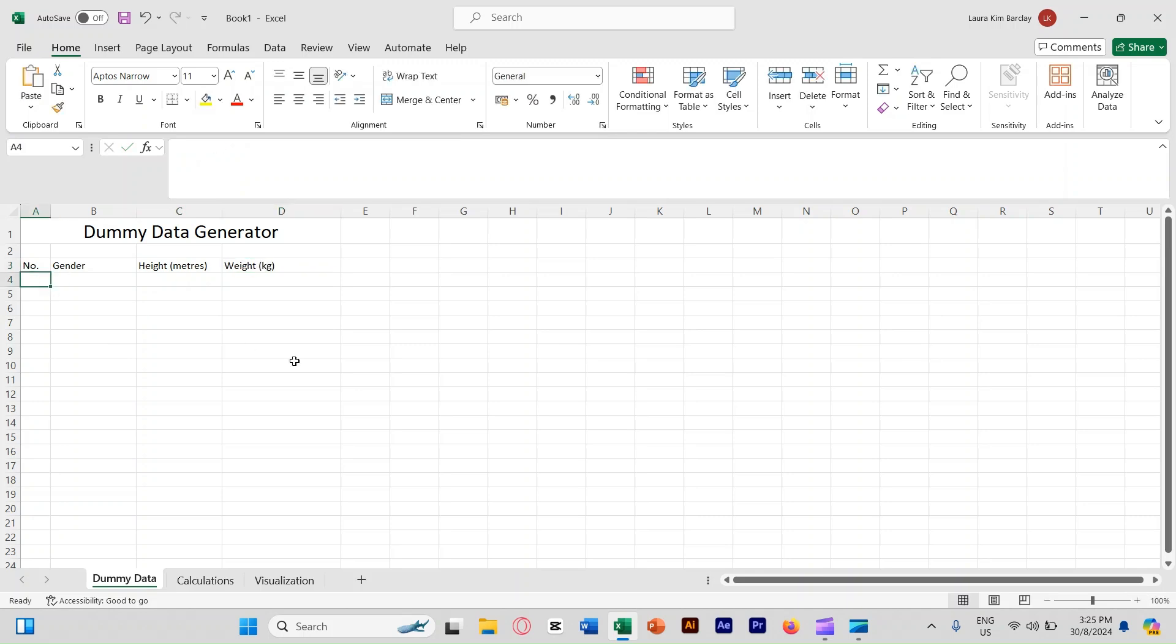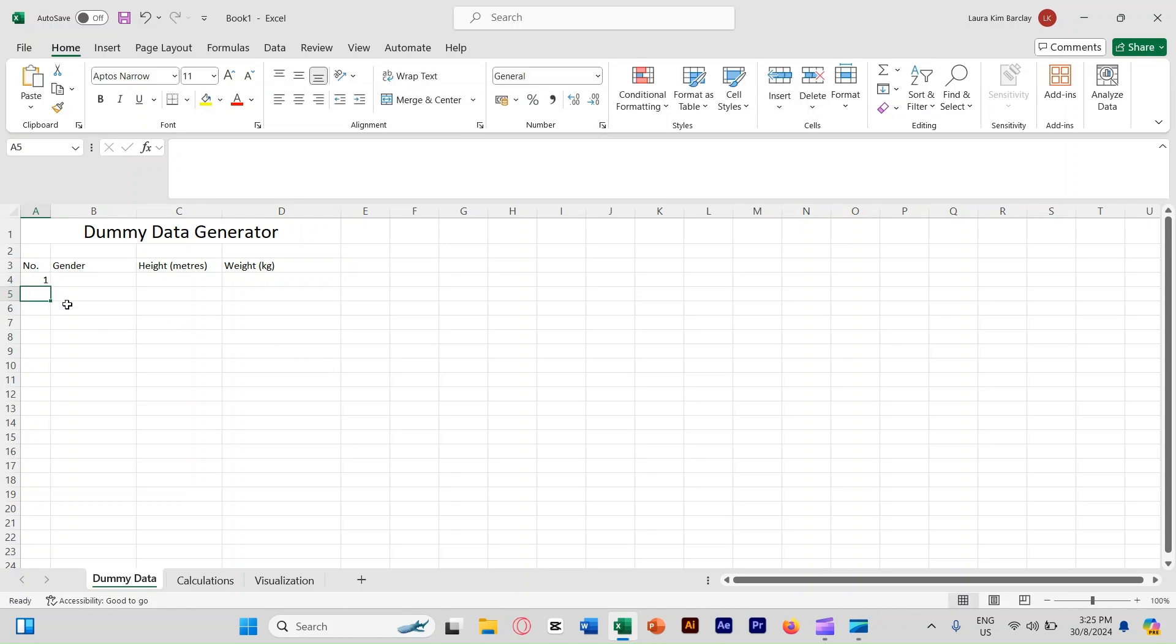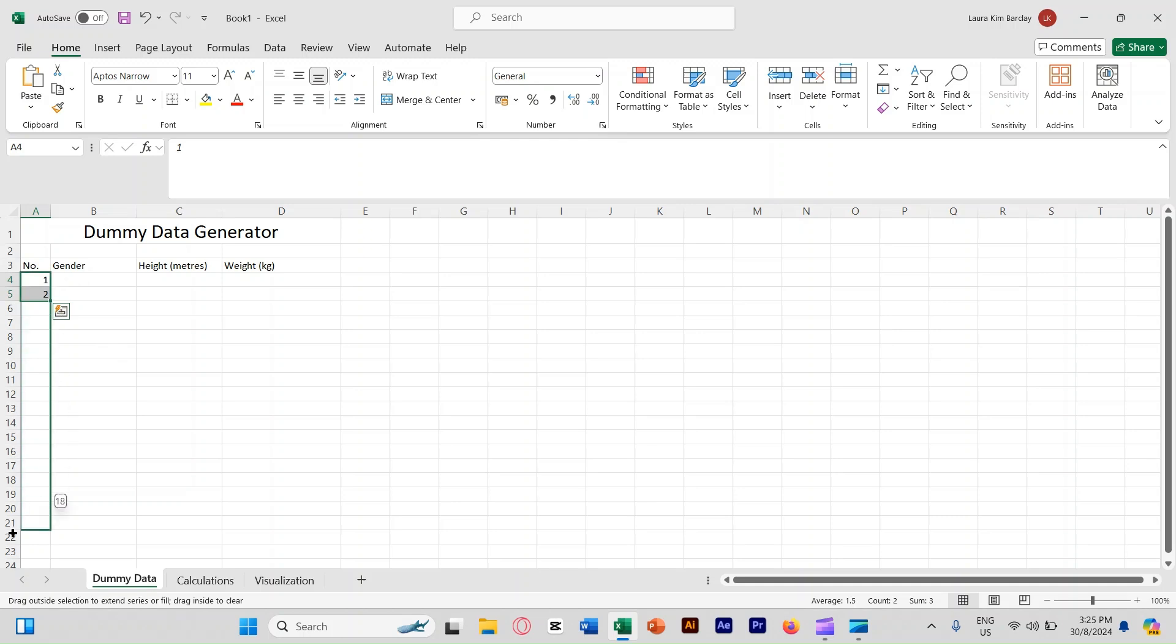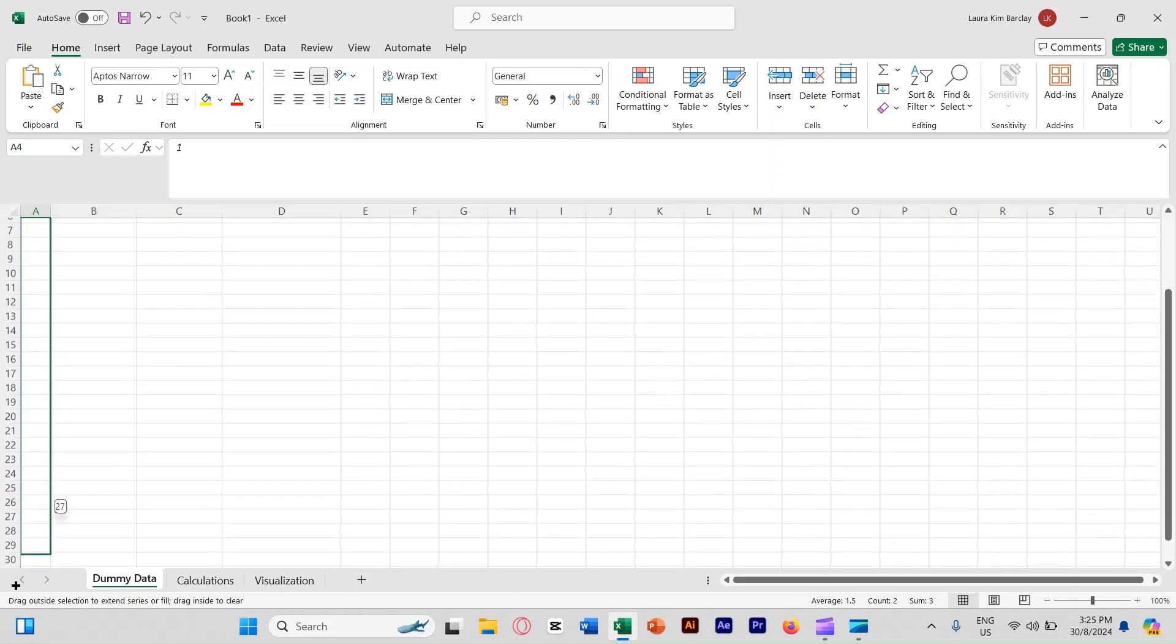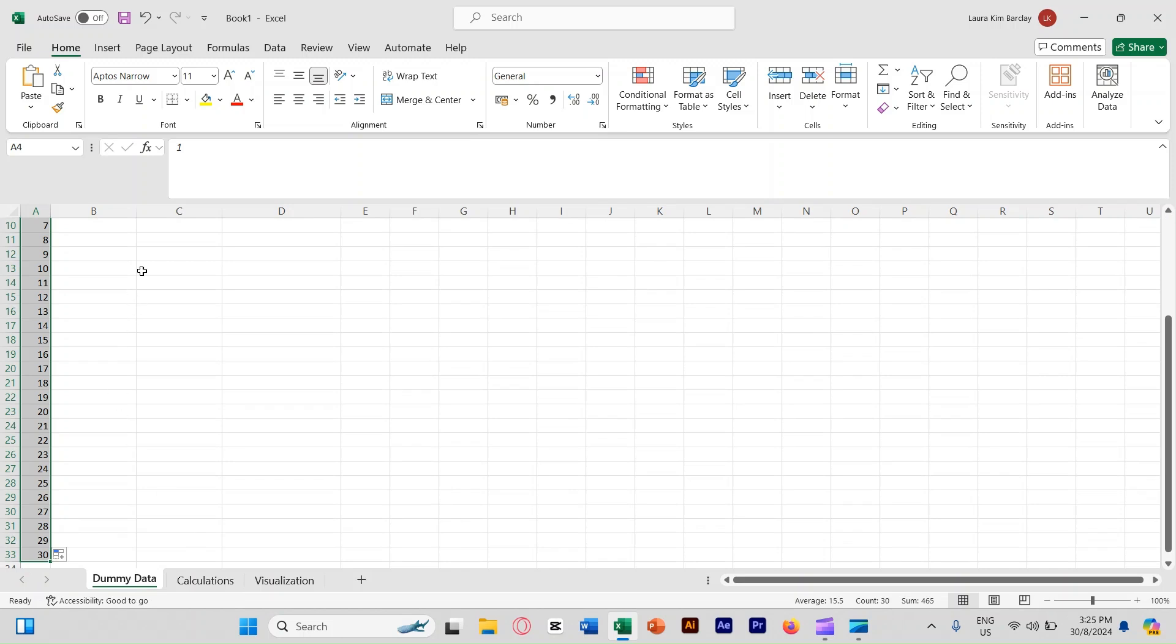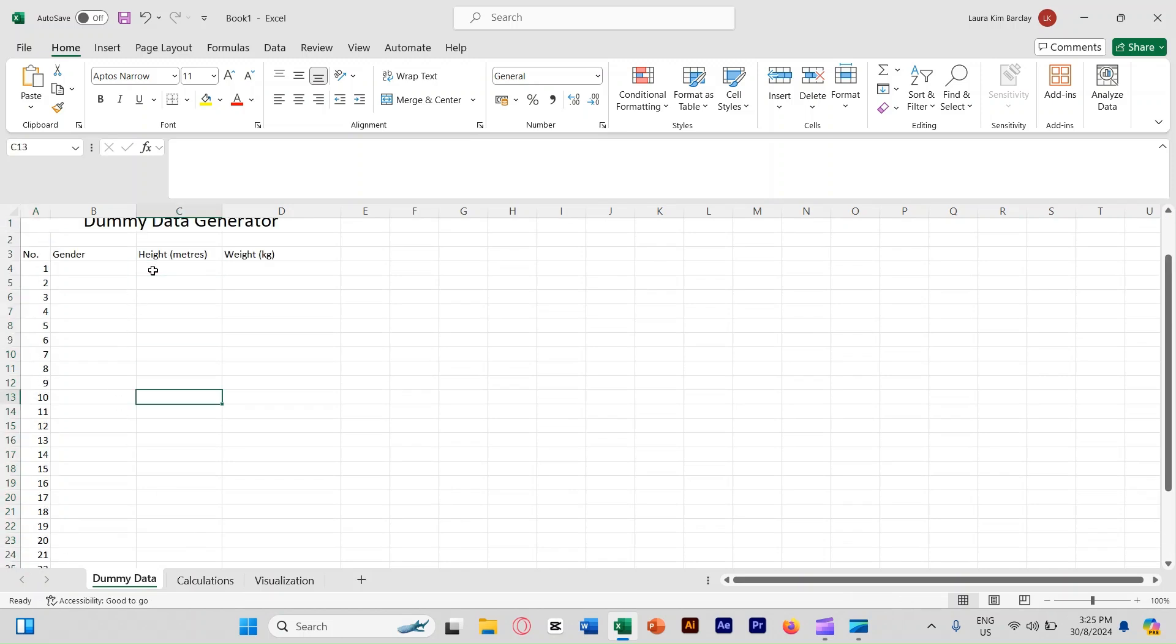Now let's start with the numbers first. I'm going to put one, two. I'm going to generate about 30 data for 30 people. So I'm going to select one and two and then generate about 30. Perfect, so we have 30.